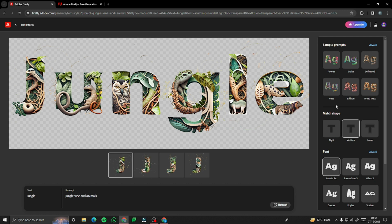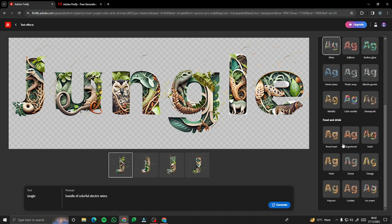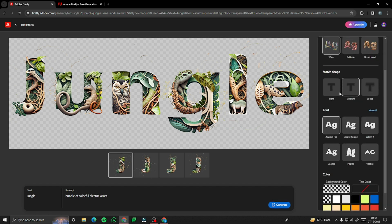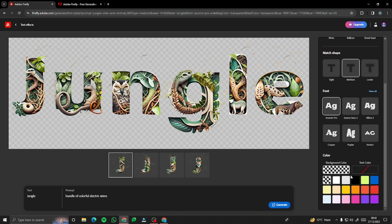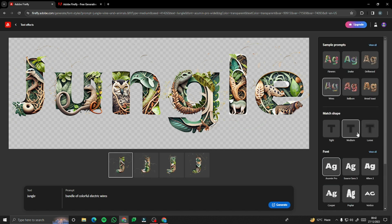In that feature, you also get lots of editing options — sample prompts that Firefly already offers, massiveness to change the shape of the text, font options, and color adjustments. It's really amazing if you are a designer, an editor, or someone who needs text for videos or content. This feature could be a really groundbreaking tool for you.